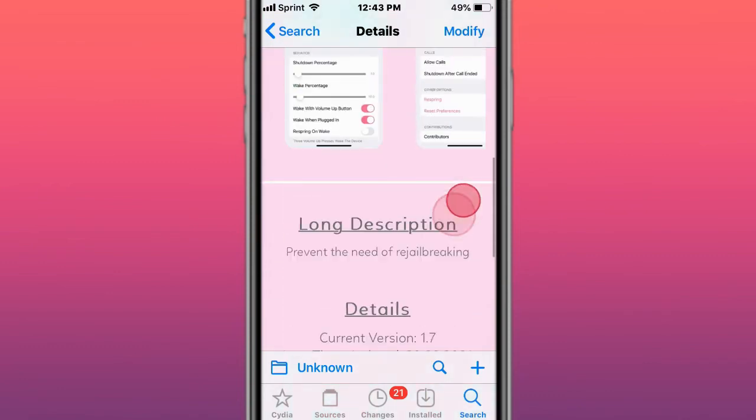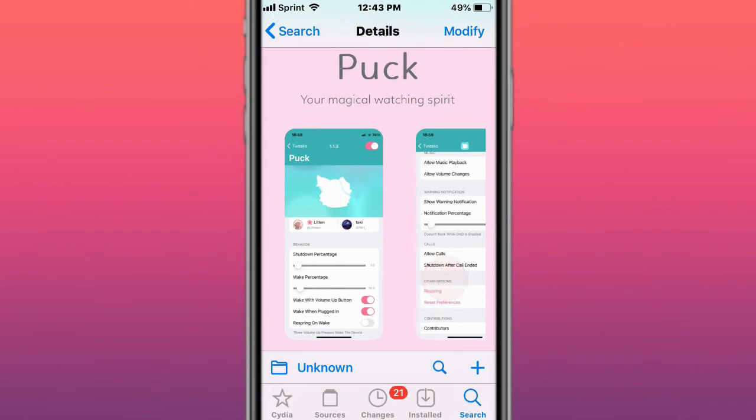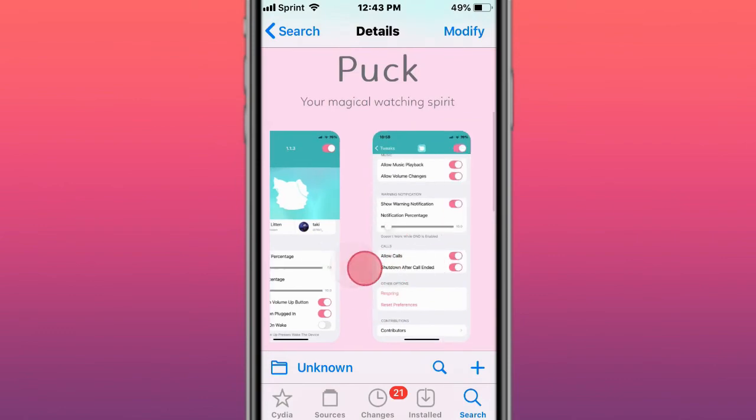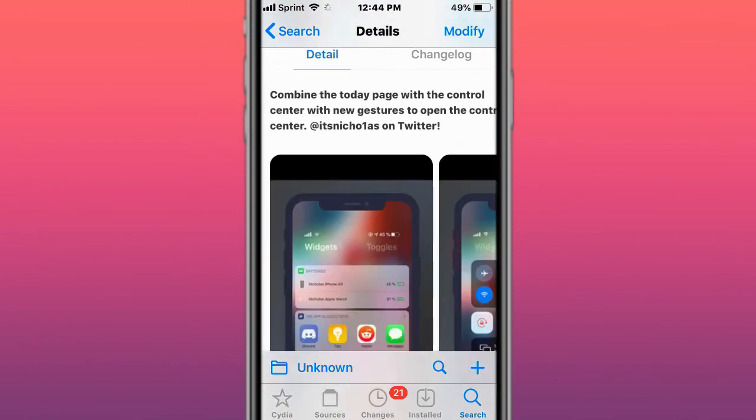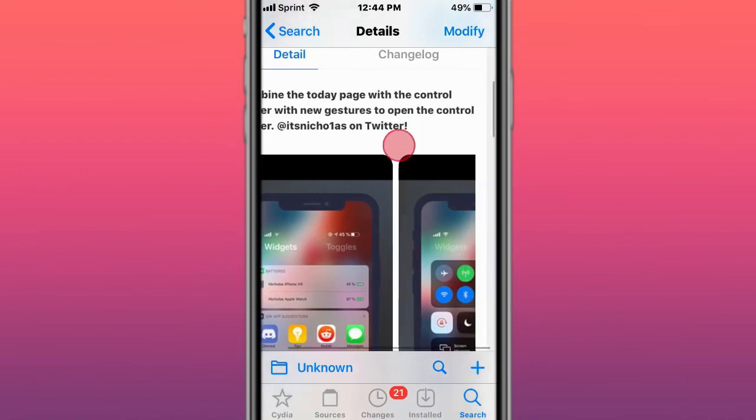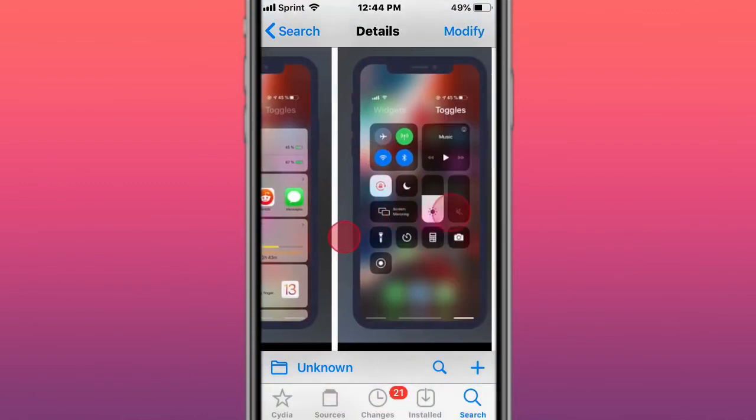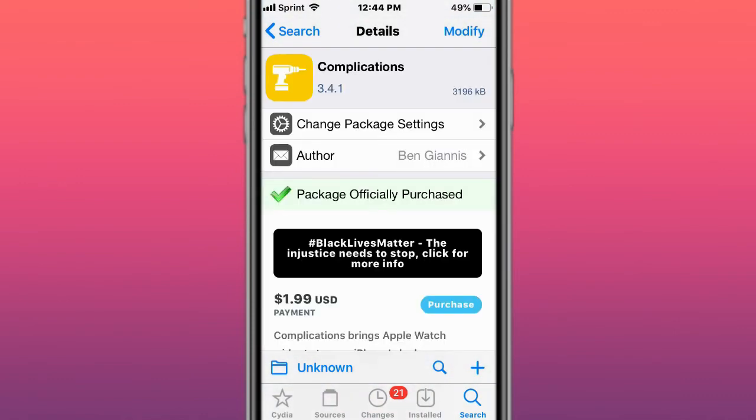This is called Puck, which prevents the need for rejailbreaking. Next is Dyadic, which combines the Today page with the control center and adds new gestures to open the control center.